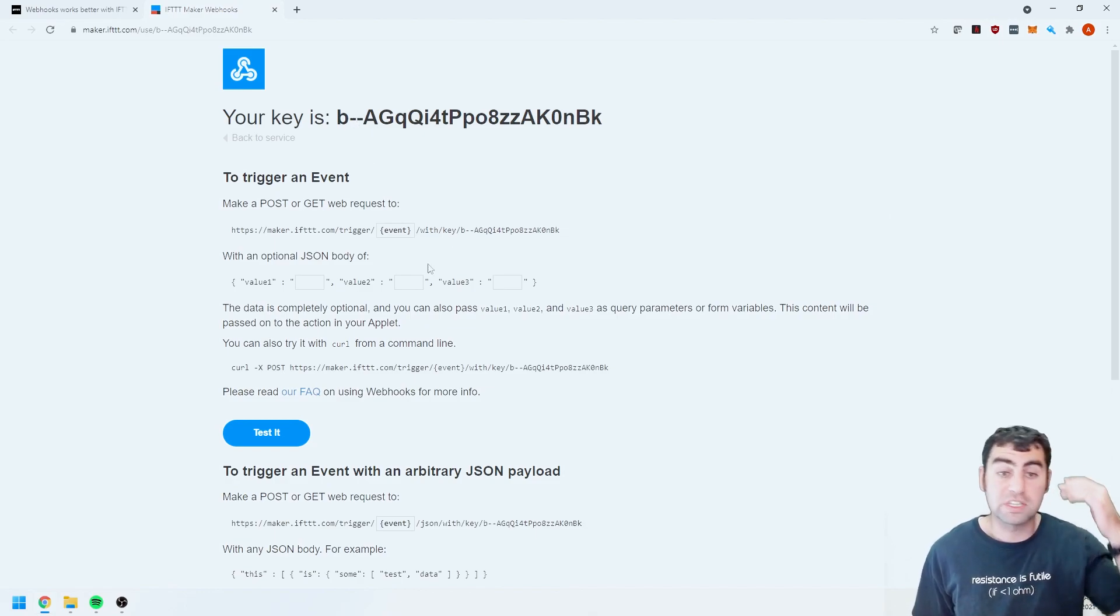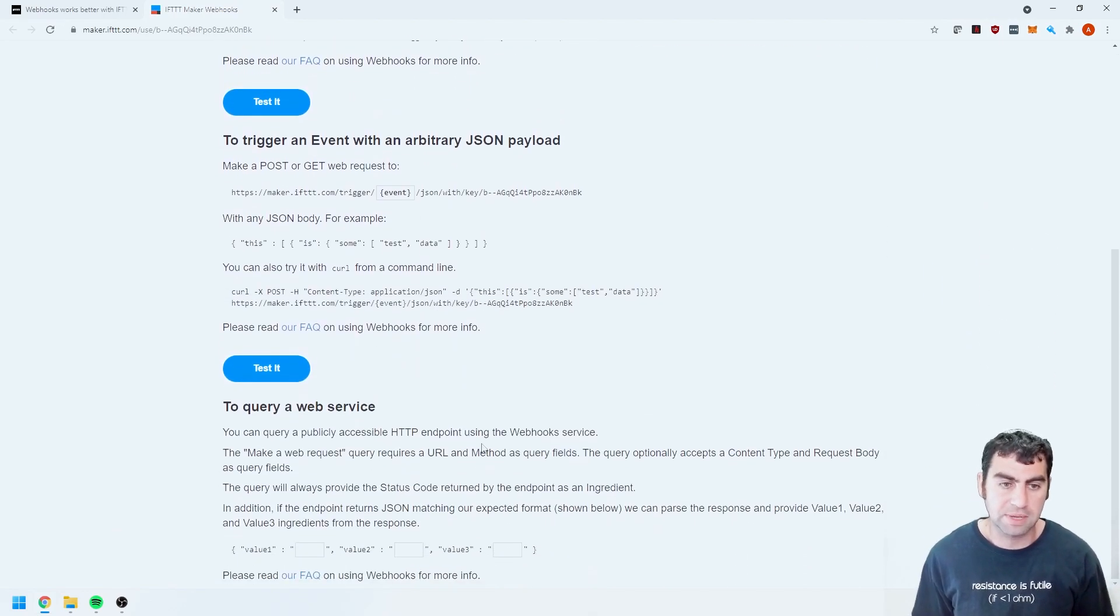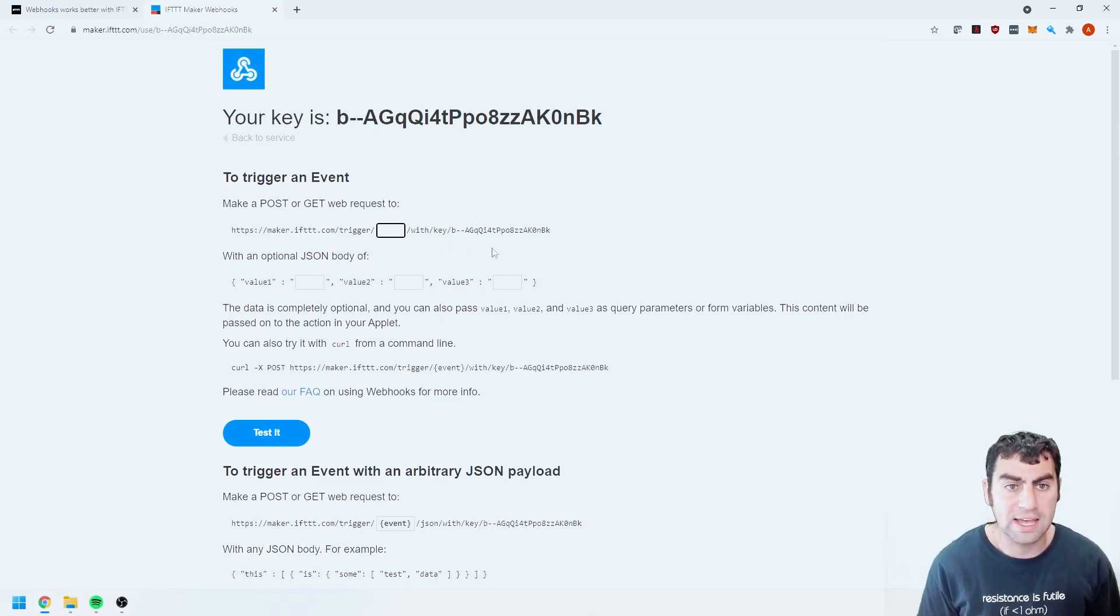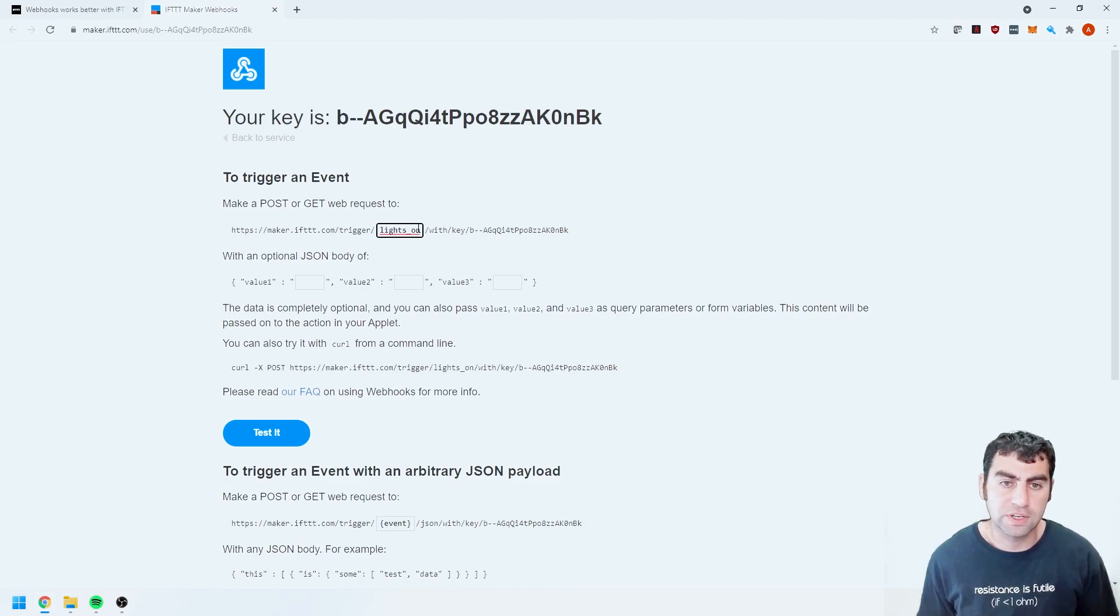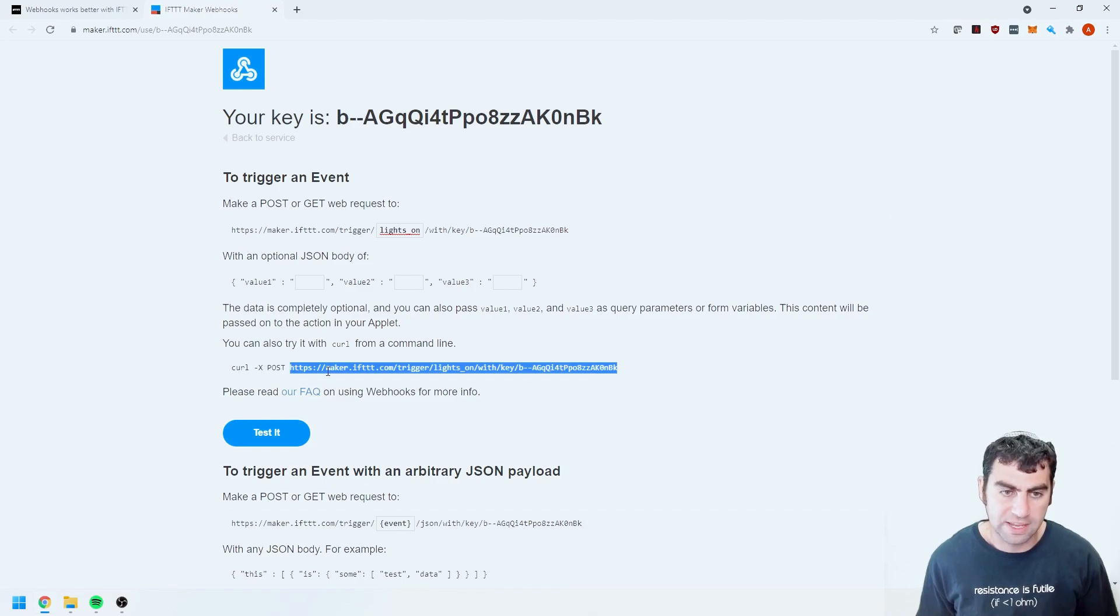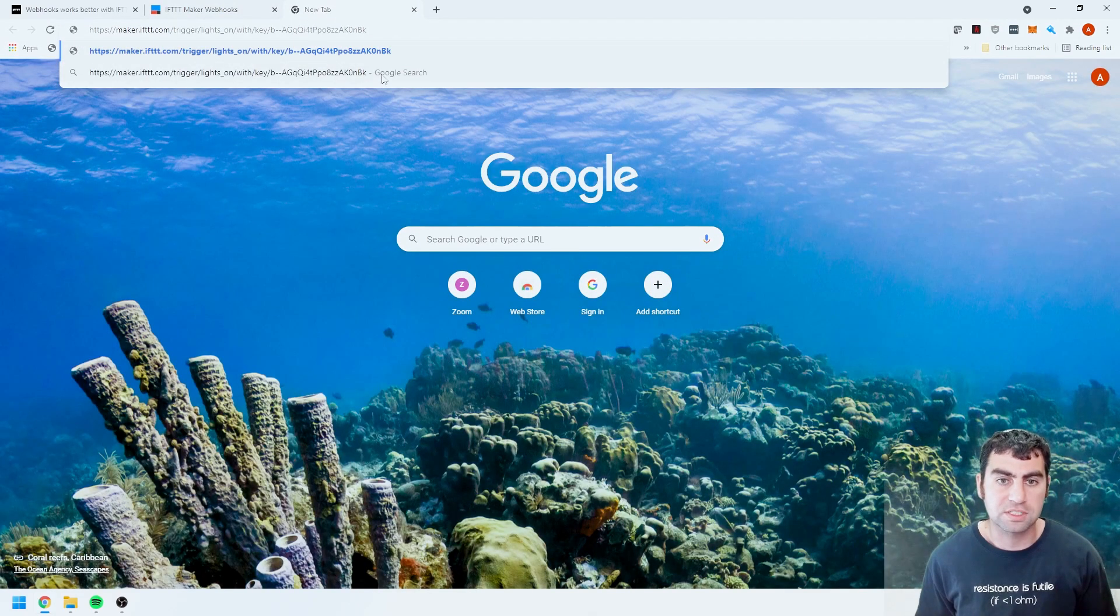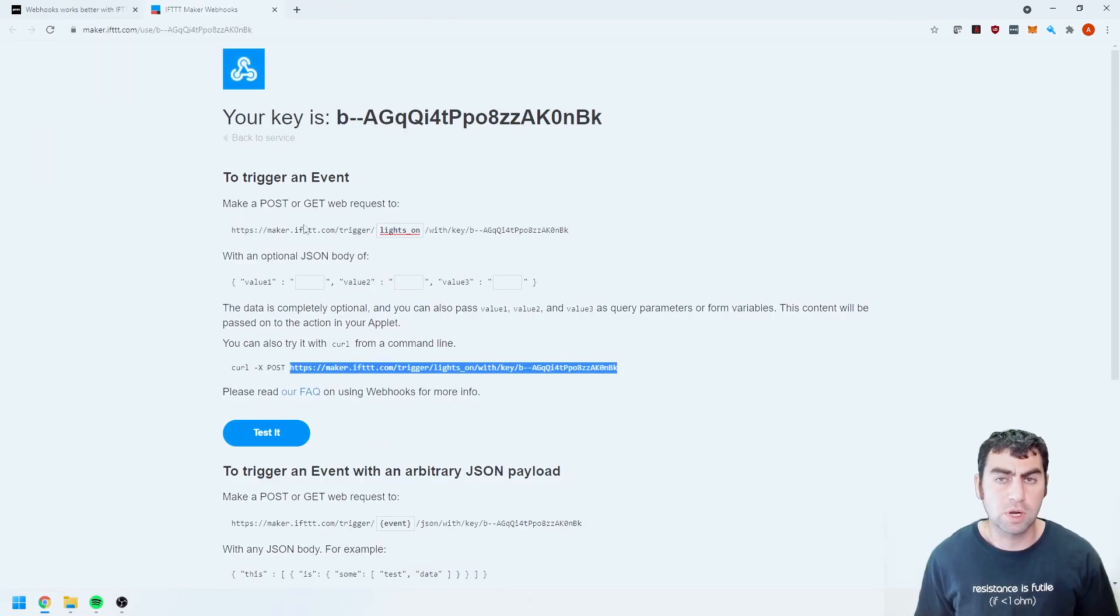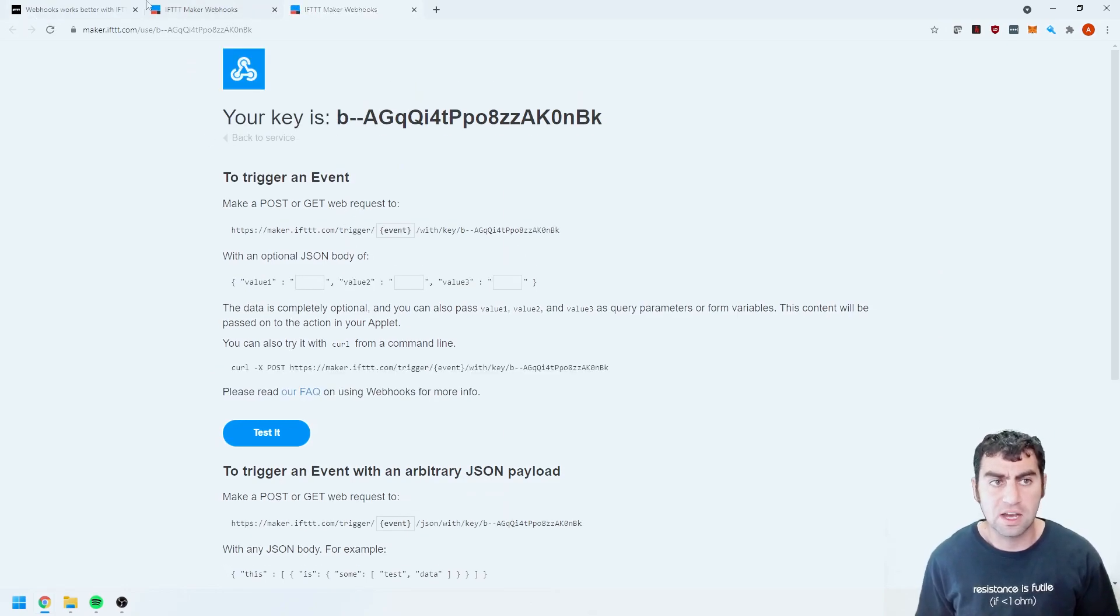And now it's basically telling me how to use my web hooks with the key and everything. Now one thing you need to keep in mind, your key, this is private, you don't want to share this with anybody. I'm going to regenerate my key after this. And my event which we called lights on, if you see over here it will now auto generate this web URL that I can use. So if I copy and paste this into a new browser it will then turn on my lights.